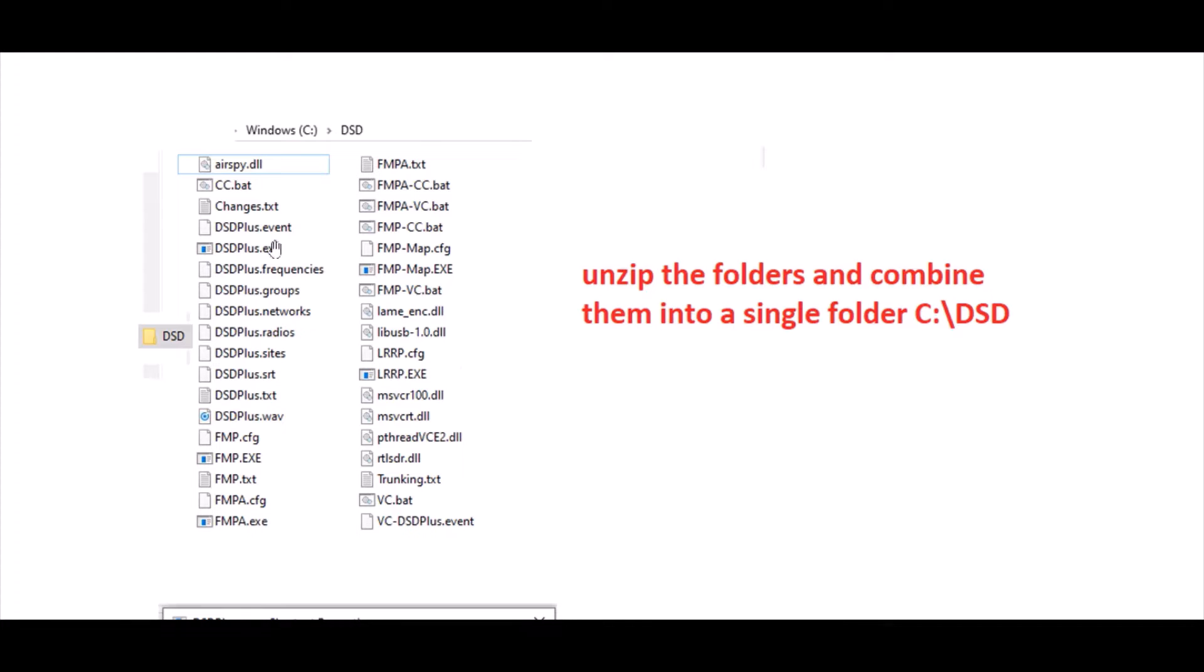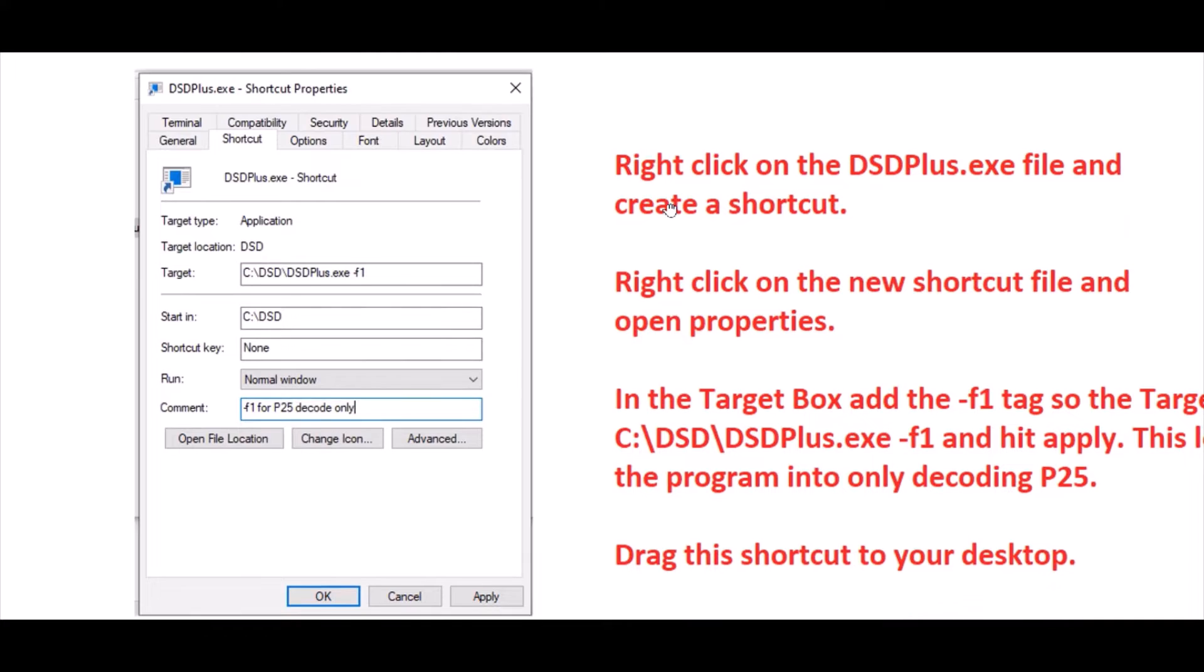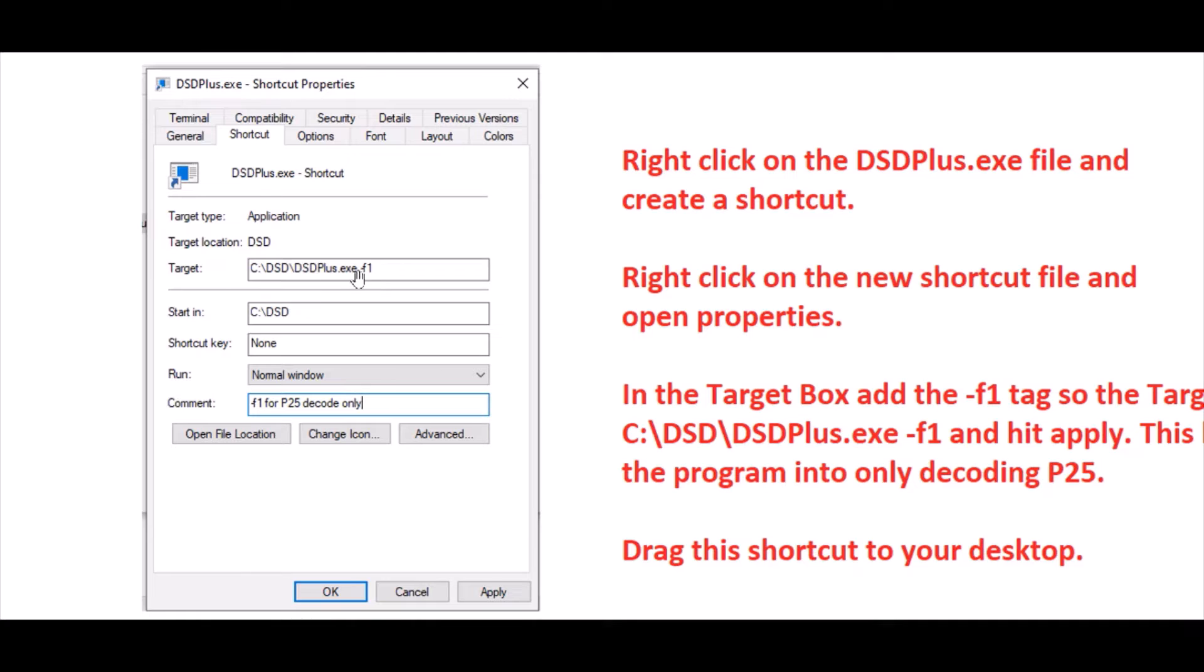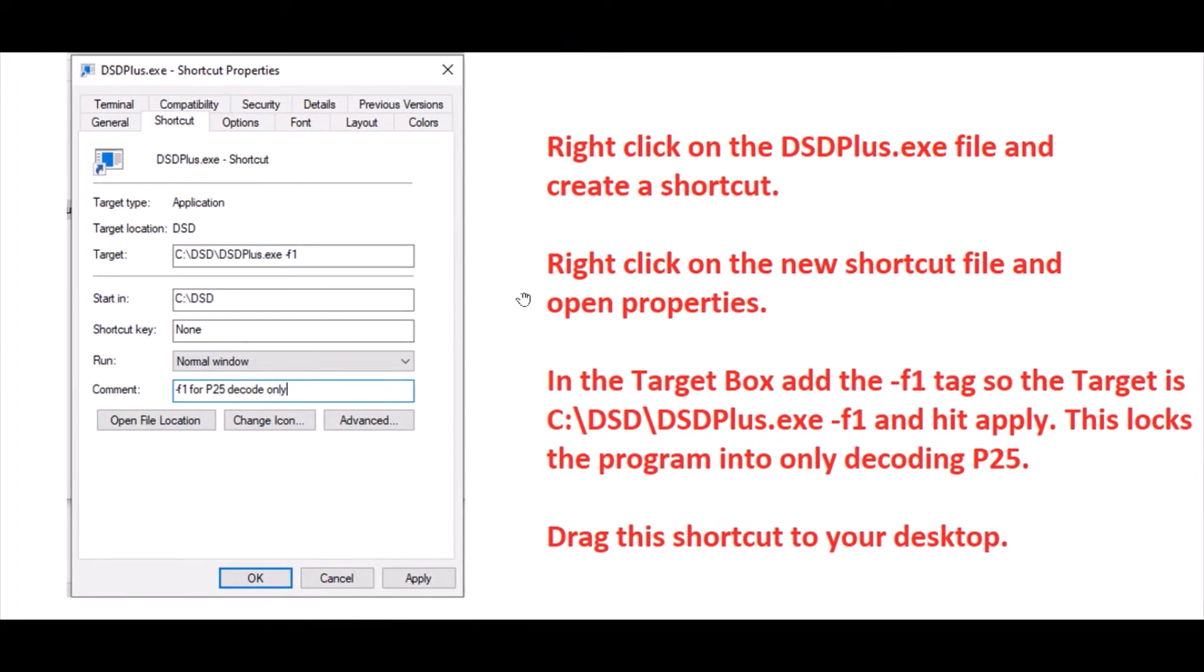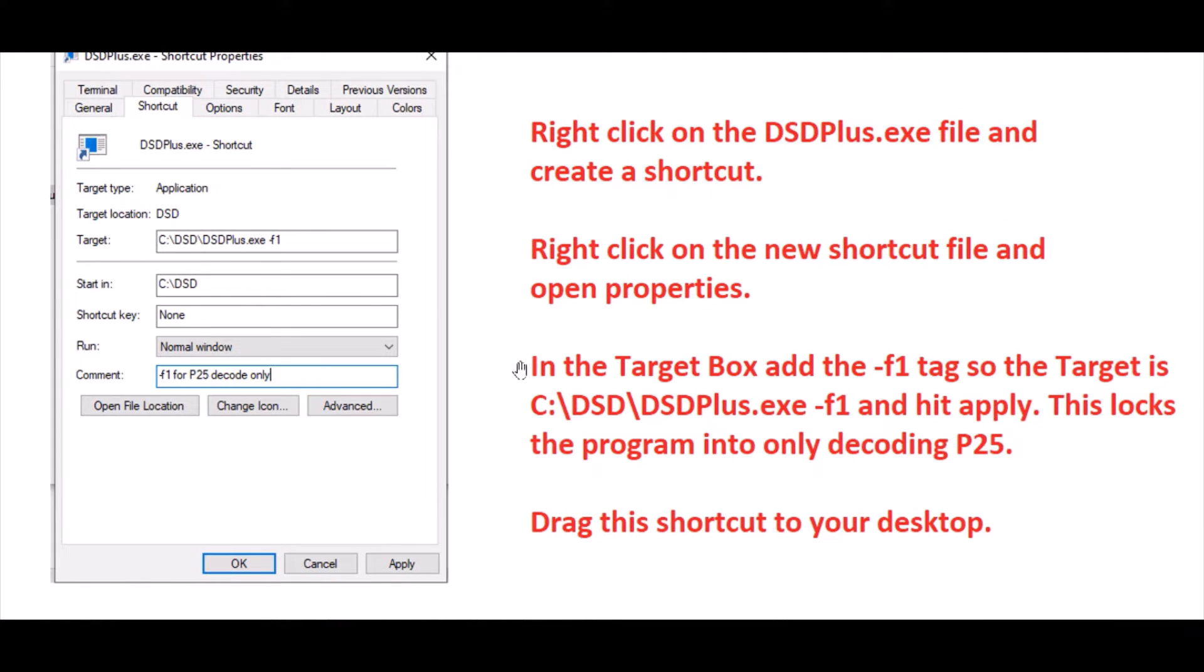Once you have the files all in a single folder, go ahead and go to your DSDPlus.exe file and right-click on it and create a shortcut. Once you create a shortcut, right-click on that new file, the shortcut file, and open up Properties. In that Properties you're going to want to come here to the Target box and add a space minus lowercase f1 to it. What that does is when the program fires up it'll only want to decode P25, not all the other modulation schemes that it can do. Once you get that, hit Apply, and then you can go ahead and drag this shortcut to your desktop, which is where you'll launch the program from.